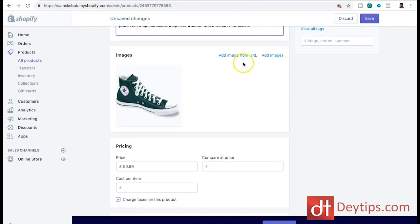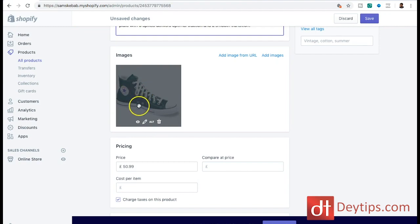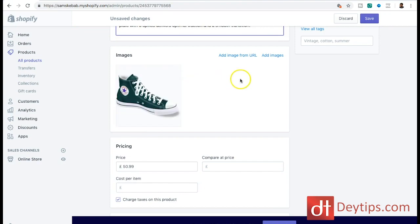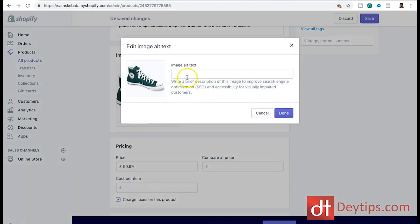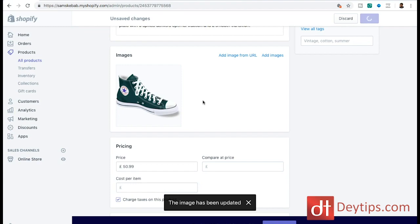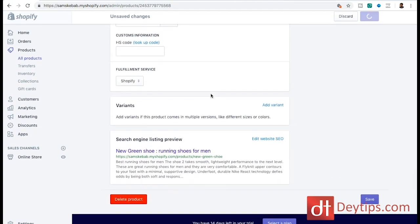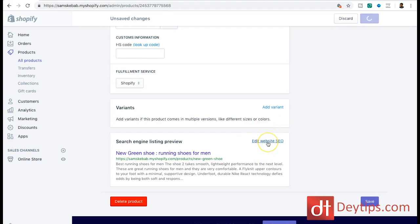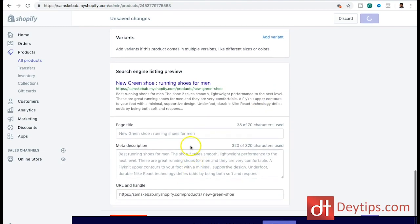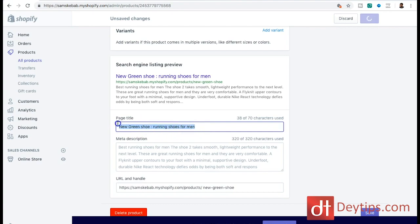Another really cool Shopify feature is editing the alt tag on images. When you add an image to your Shopify store you can hover over it and click edit alt text, then put your keywords in there. I'm going to type running shoes for men and click done. You want to make sure you use this whenever you're adding new images. The alt text gives you an opportunity to tell search engines what that image is about, so describe the image and use your main keyword where possible.